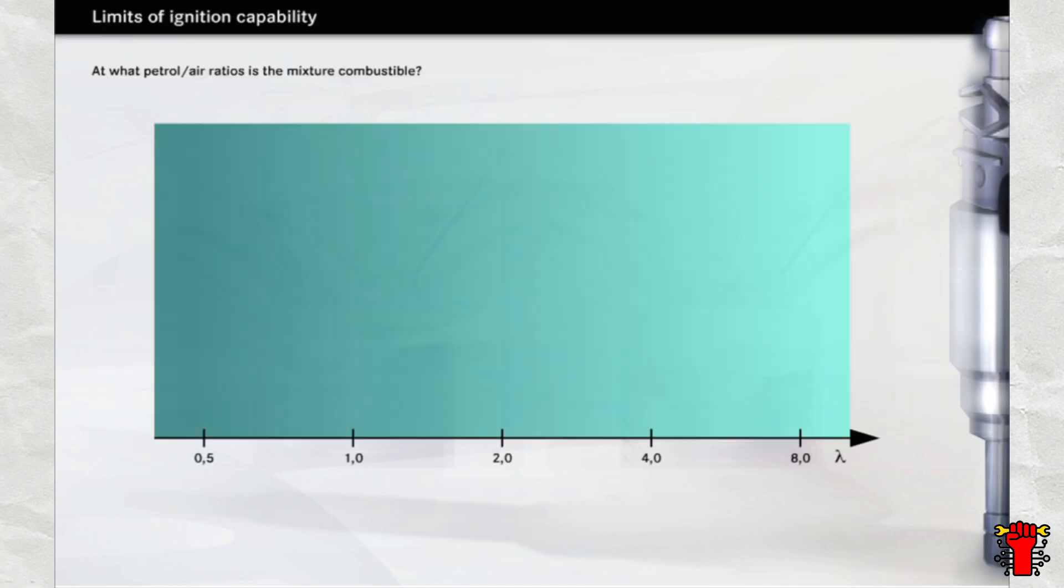Why can't the engine be run in the economic stratified charge mode the whole time? A little background information is required to answer this question. A petrol and air mixture can only ignite within a certain fuel-to-air ratio. The ideal mixture ratio given by the chemical equation is termed lambda 1, also called a stoichiometric fuel-to-air ratio.